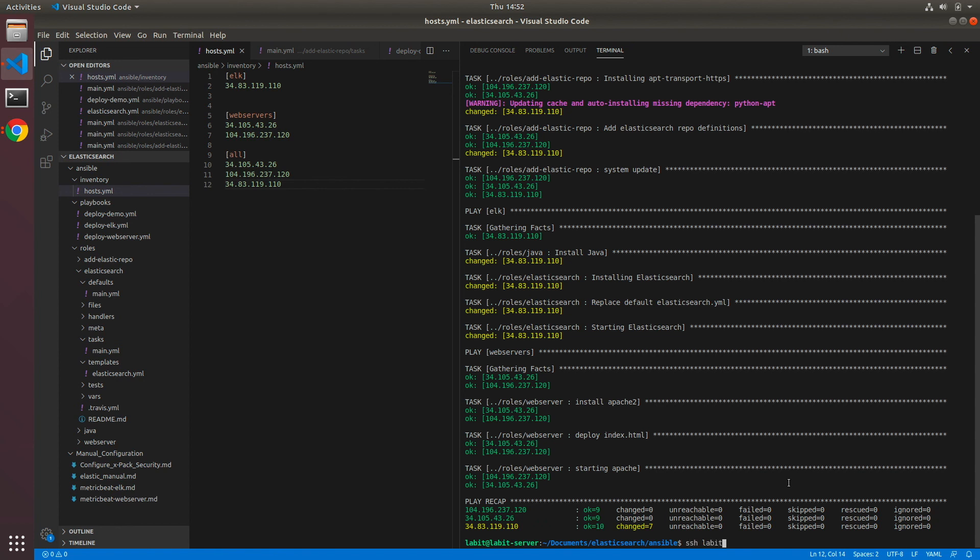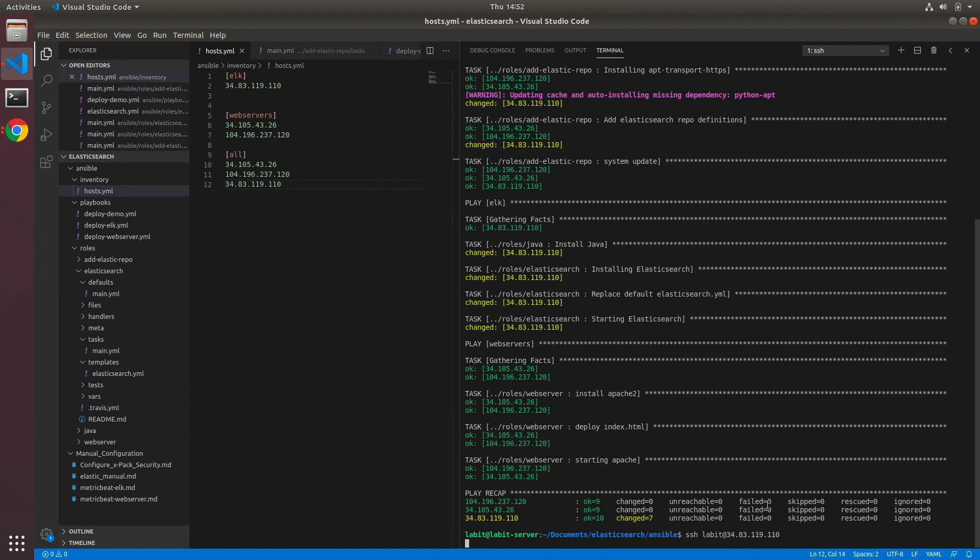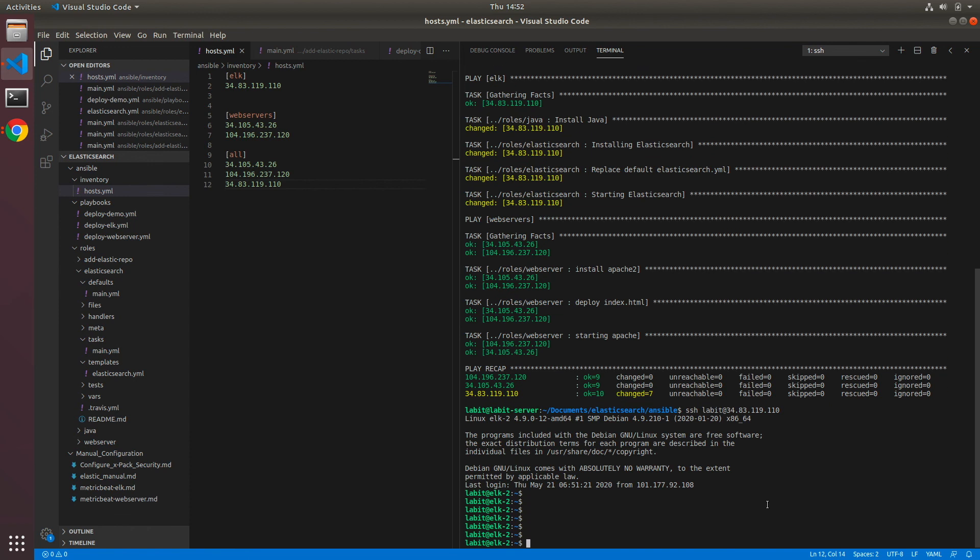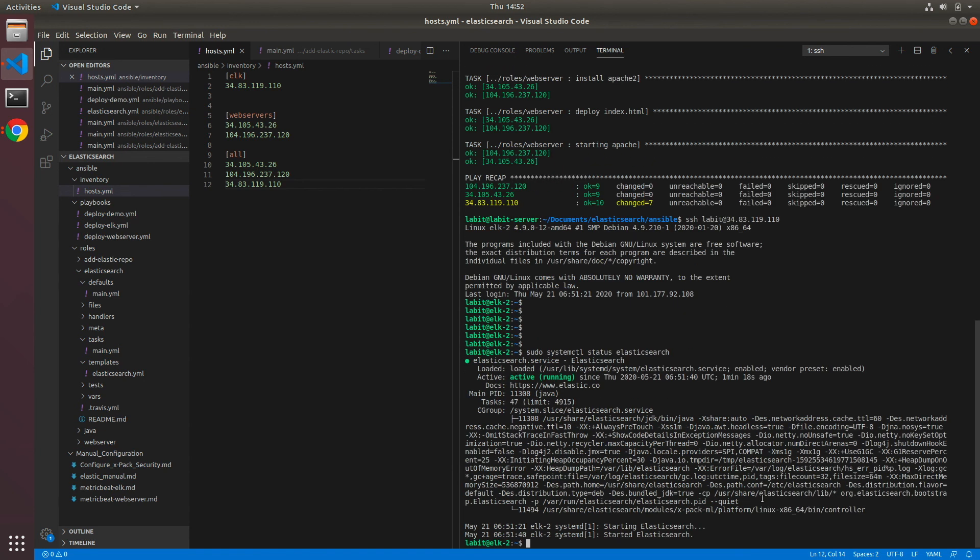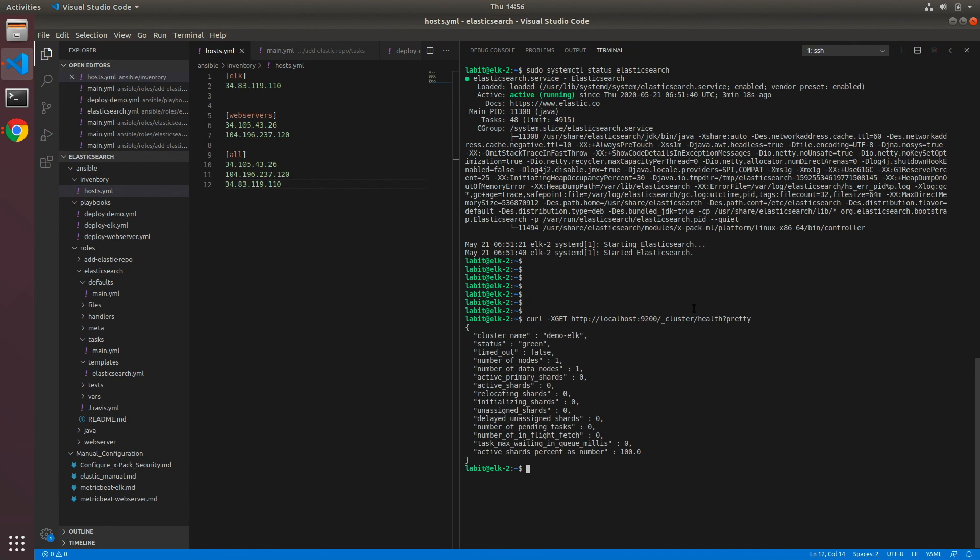I'll SSH into the server itself. Once I'm inside the server I can type sudo systemctl status elasticsearch to make sure my elasticsearch service is running. After that I can type curl -XGET http://localhost:9200/_cluster/health?pretty to get the health of the cluster. You can see that my demo-elk cluster status is green. With this we've come to the end of this lecture. Thank you for watching, I will see you in the next one.